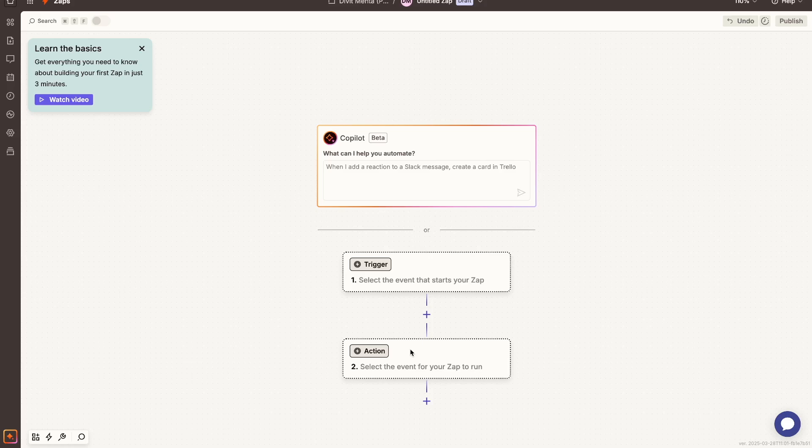In this particular example, I'm going to assume that when someone submits a Google form on my website, I want Zapier to automatically send that response to a Google Sheet so that my team can then view it. So basically, I'm connecting Google Forms and Google Sheet with Zapier.